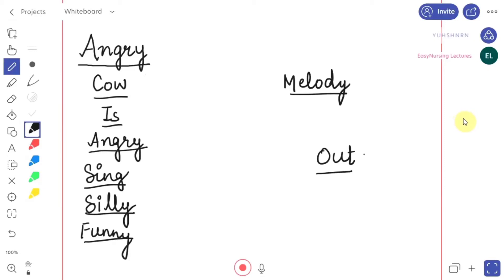Today we are going to talk about the Krebs cycle. I am making the Krebs cycle very, very easy for you and you will learn it in a few minutes.